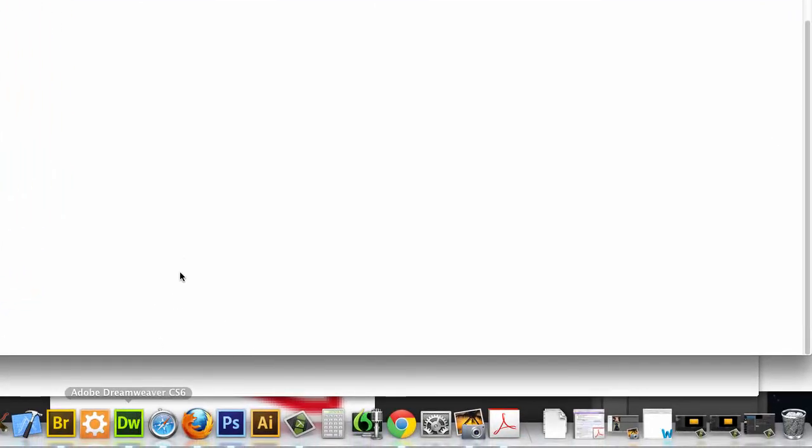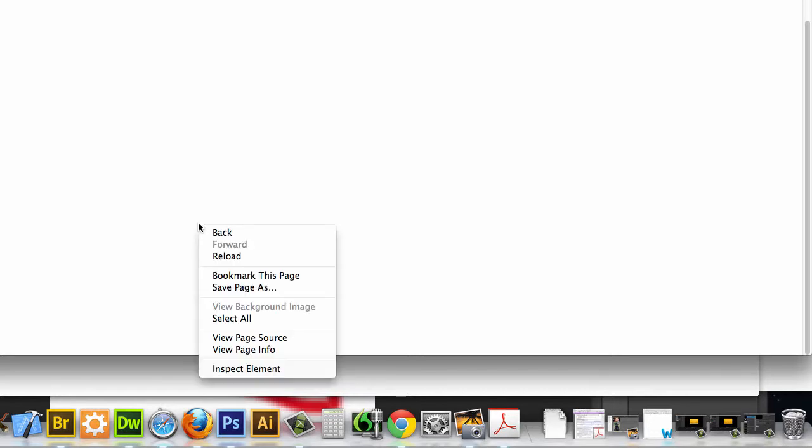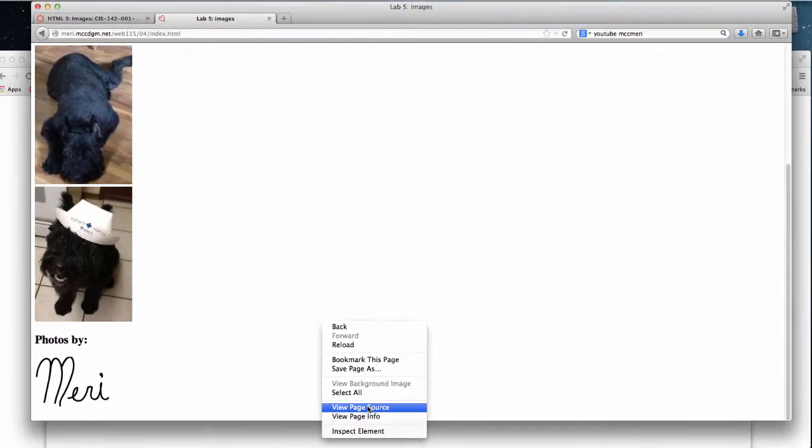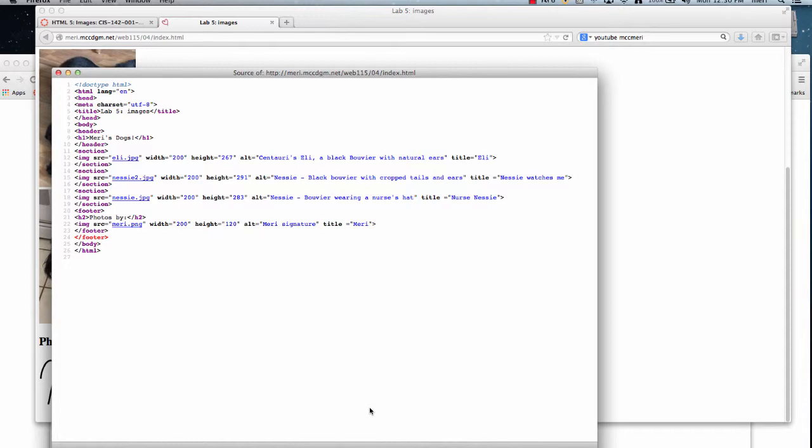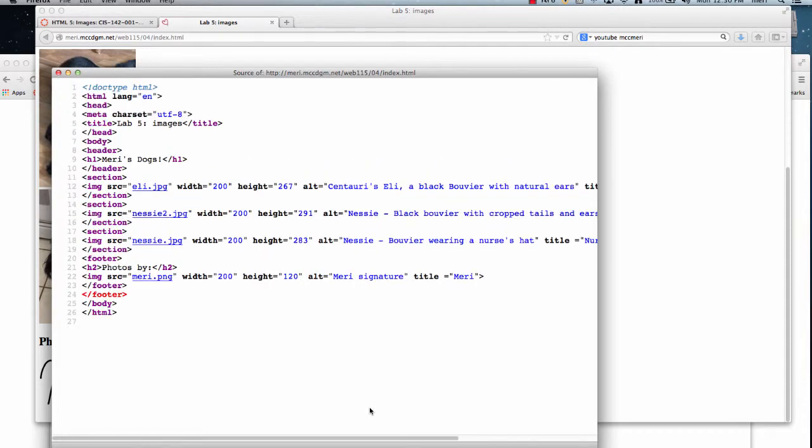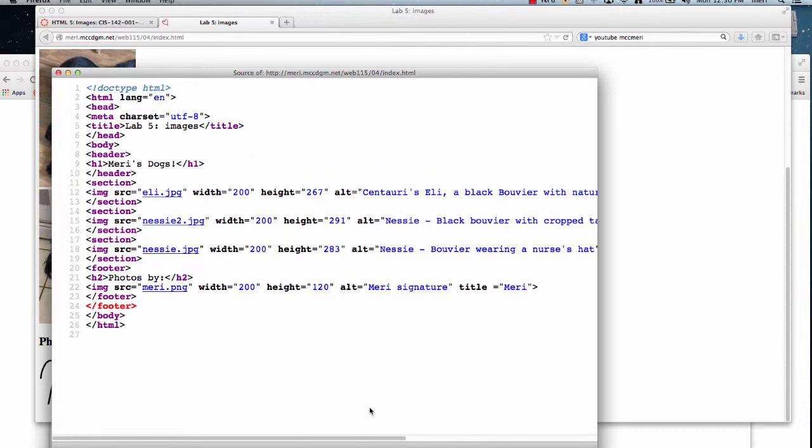Now let's go take a look at it. I'm actually going to use Dreamweaver here in a minute when I show you how I correct it, but right now I want to just view the page source. And you'll notice today I'm working on my Mac. I have a Mac and a PC and I go back and forth between the two.